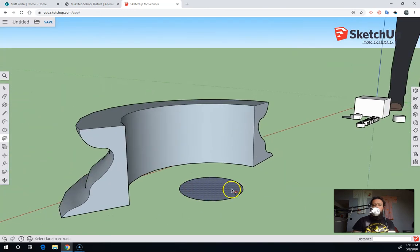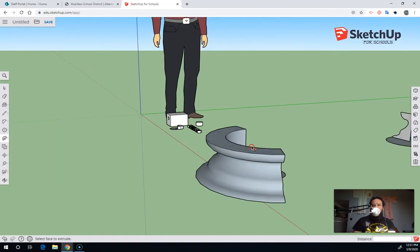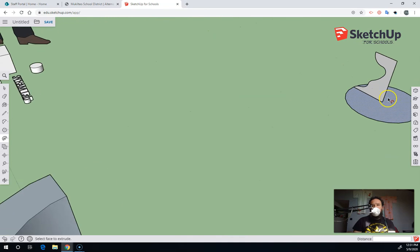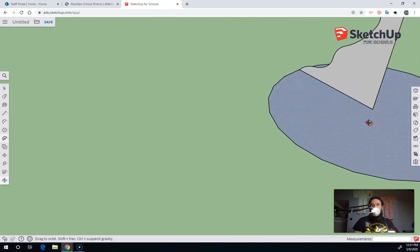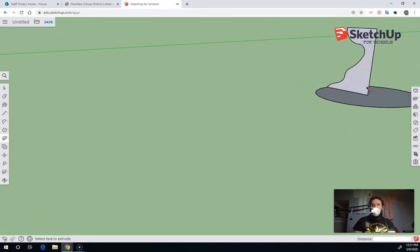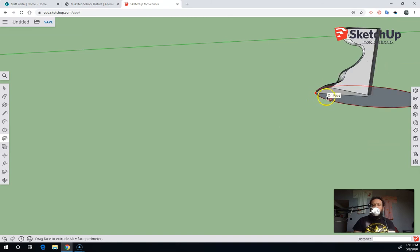Another way to revolve involves having the axis of the circle line up with the center axis of the sketch. Then when I use the Follow Me tool, I can go along this sketch, and you can see it's still struggling a little bit.